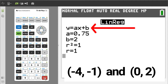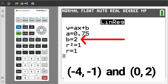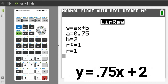This is the equation of the line that goes through those two points. A is the slope and B is the y-intercept. Thus the equation of the line is y equals 0.75x plus 2. The slope is 0.75.